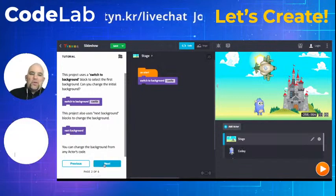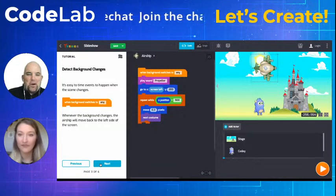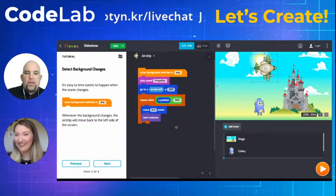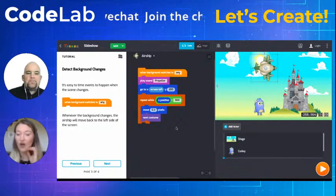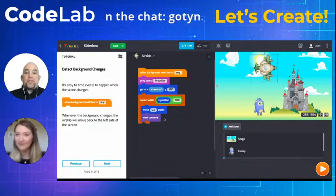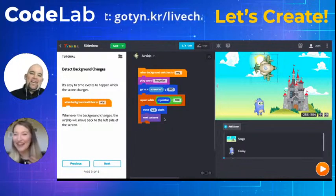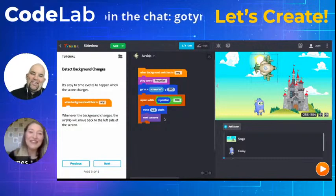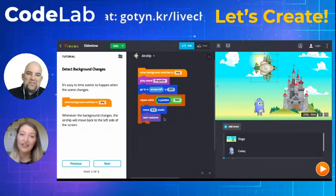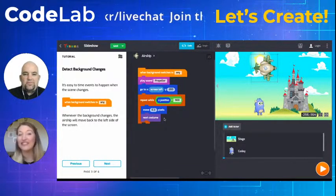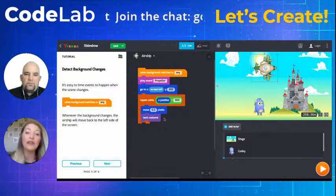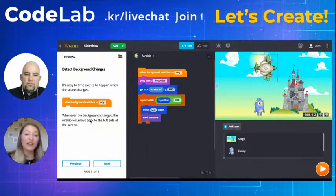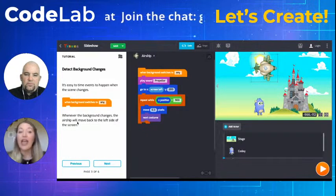Most of the blocks in this project are already there for you — they're not draggable out of menus, but you can tweak their settings. When you get through the tutorial you can make it your own. Next, we talk about detecting background changes: it's easy to time events to happen when the scene changes. There's a 'when background switches to' block — when the background changes, the airship will move back to the left side of the screen.